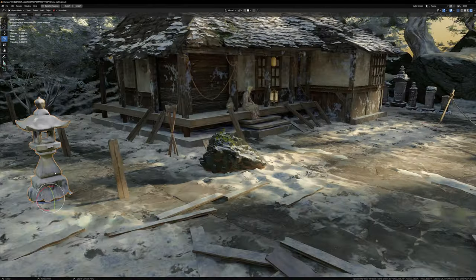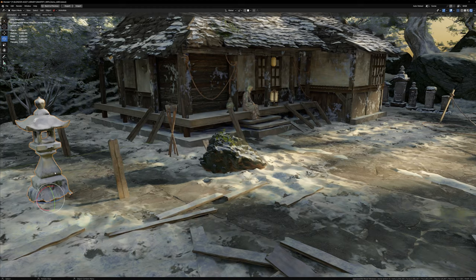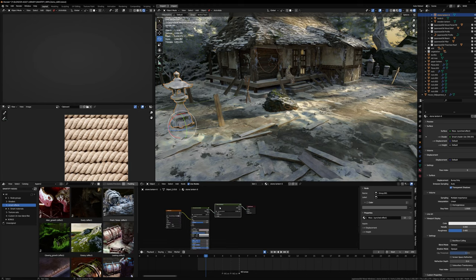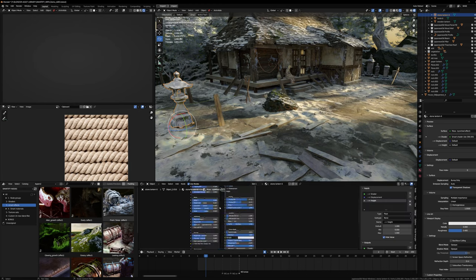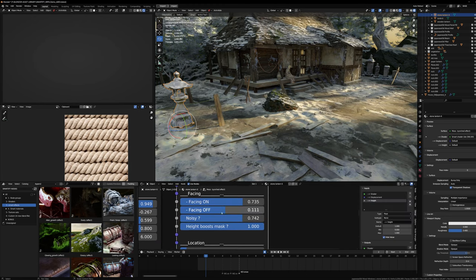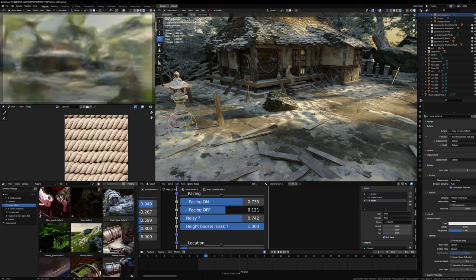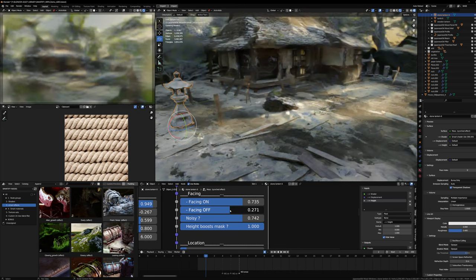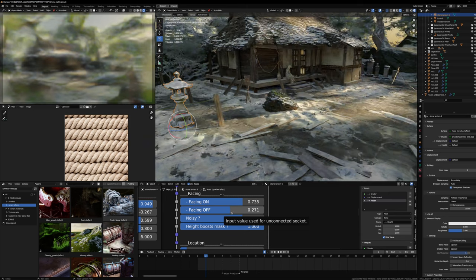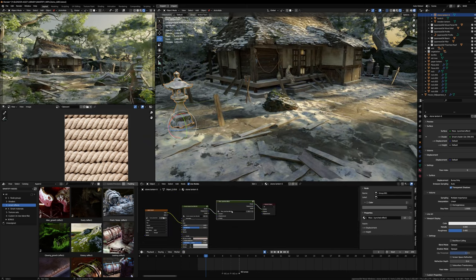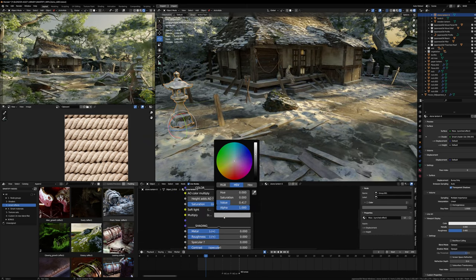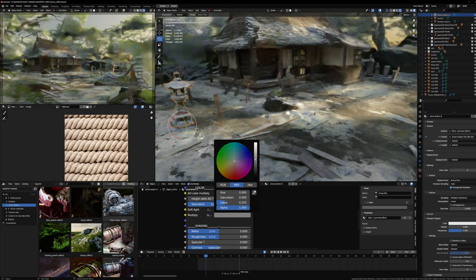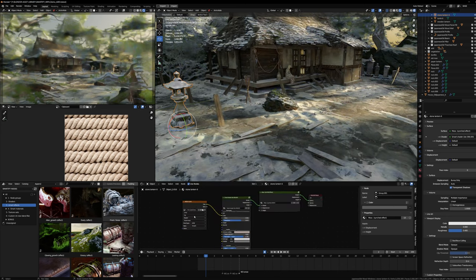For example, this one has a bit too much snow so I can simply calm it down. I could also do it only for this object, but I don't want to complexify too much the scene. I can also darken a bit this scan.